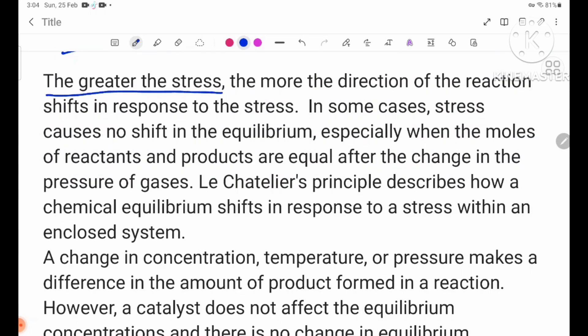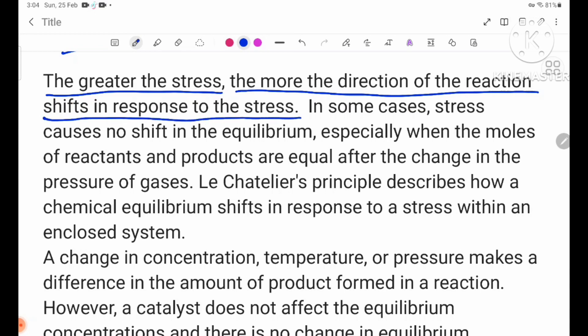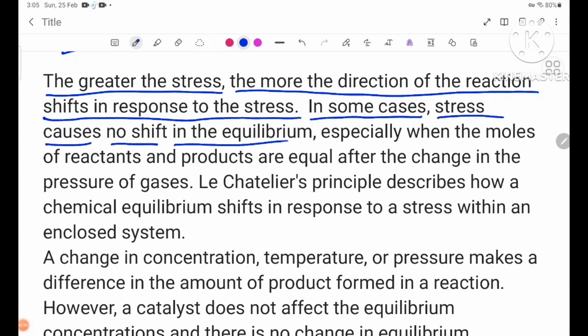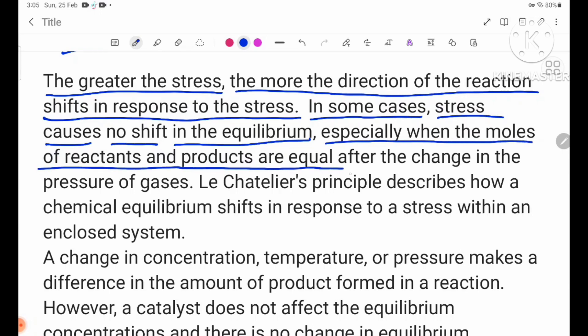The greater the disturbance, the more the direction of the reaction shifts in response to it. In some cases, a disturbance causes no shift in the equilibrium, especially when the moles of reactants and products are equal after the change in pressure of gases.